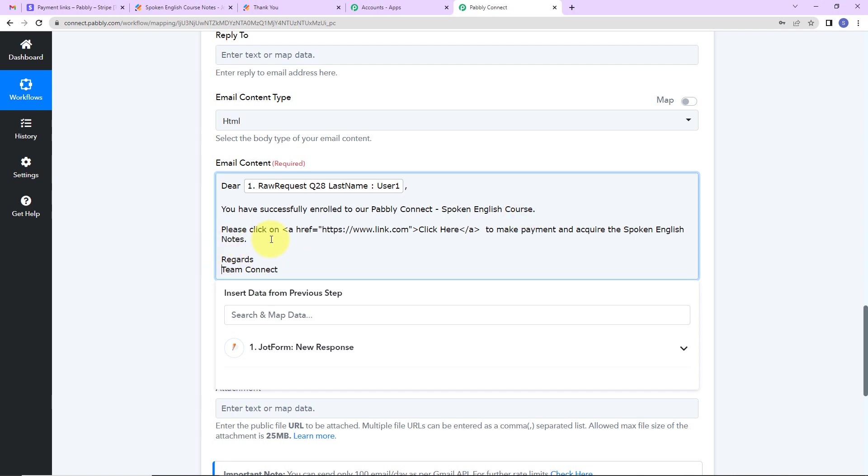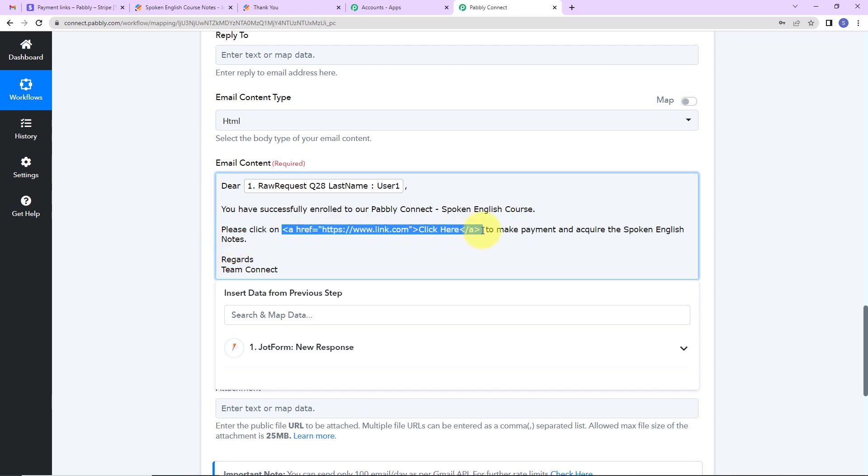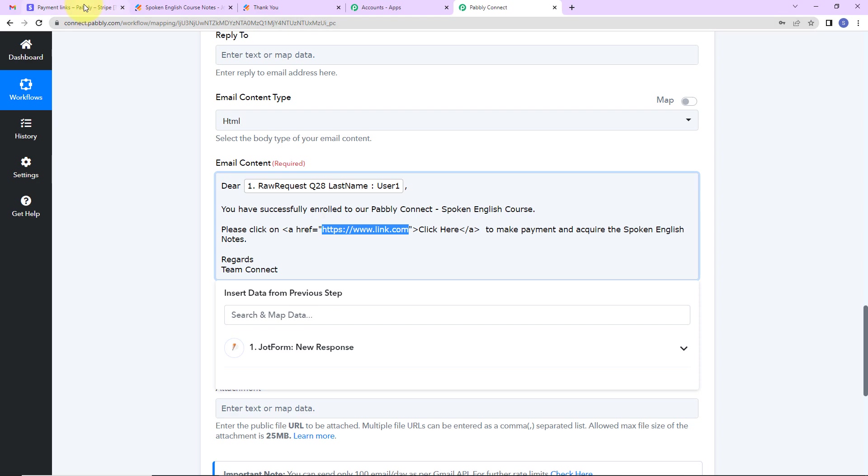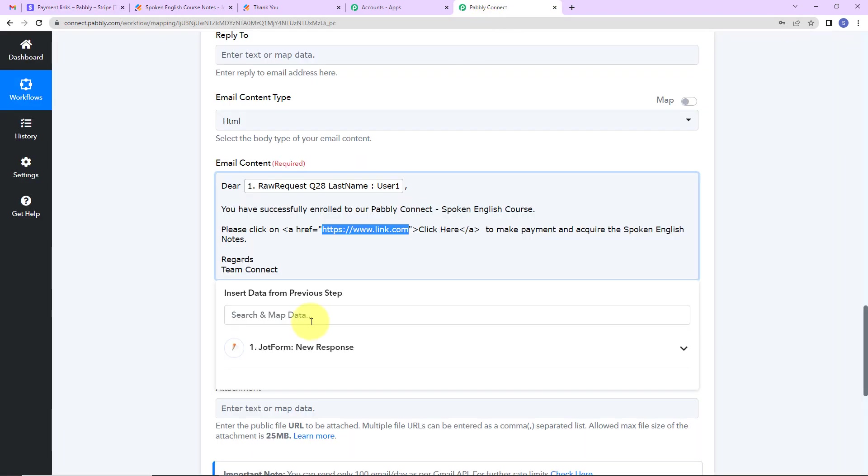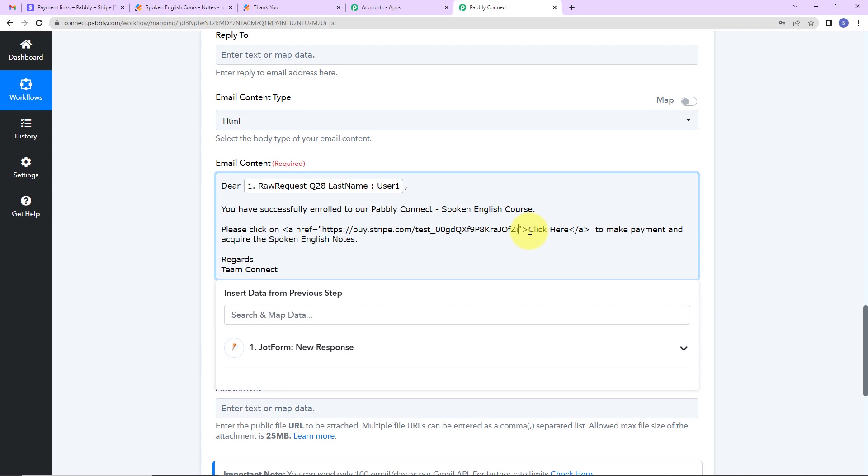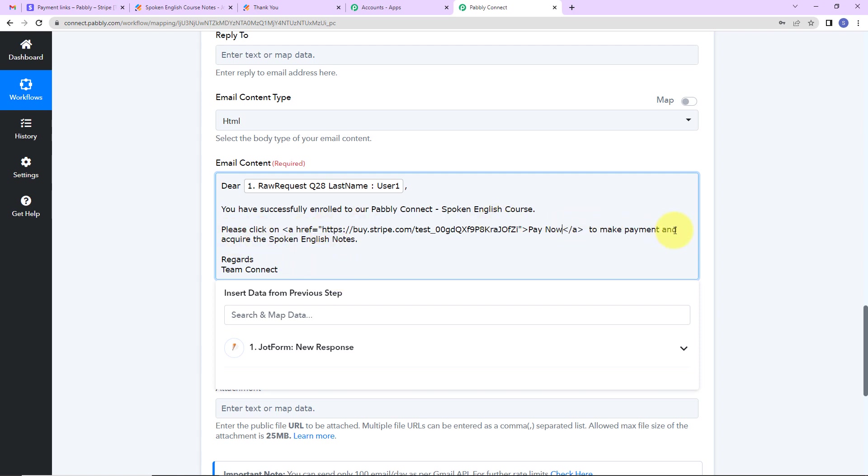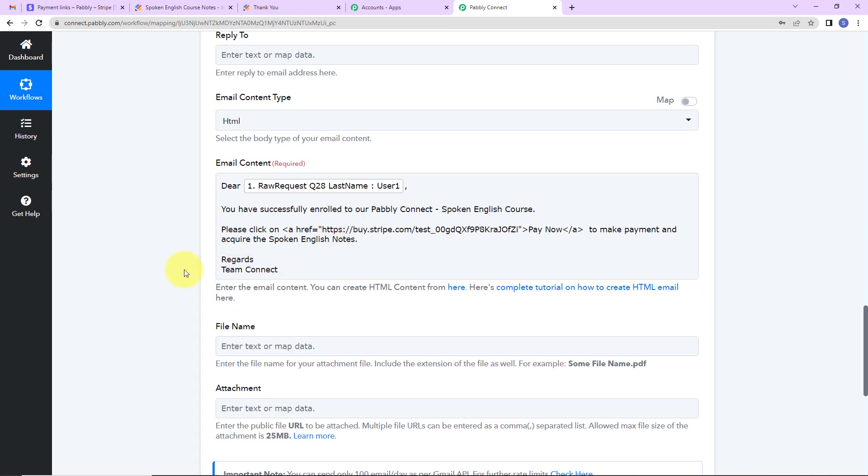Now this here is the HTML code to convert a URL into a hyperlink text. So here instead of this particular link, I am going to paste the link of the course, the payment link. For this I'm going to take you to Stripe account. So here we have the spoken English notes link. The payment link is here. So I'm going to copy this and paste this. And then the hyperlink text has to be written here. So I'm going to write 'pay now'. So our message becomes, please click on this particular link to make payment and acquire the spoken English notes. Regards, Team Connect.